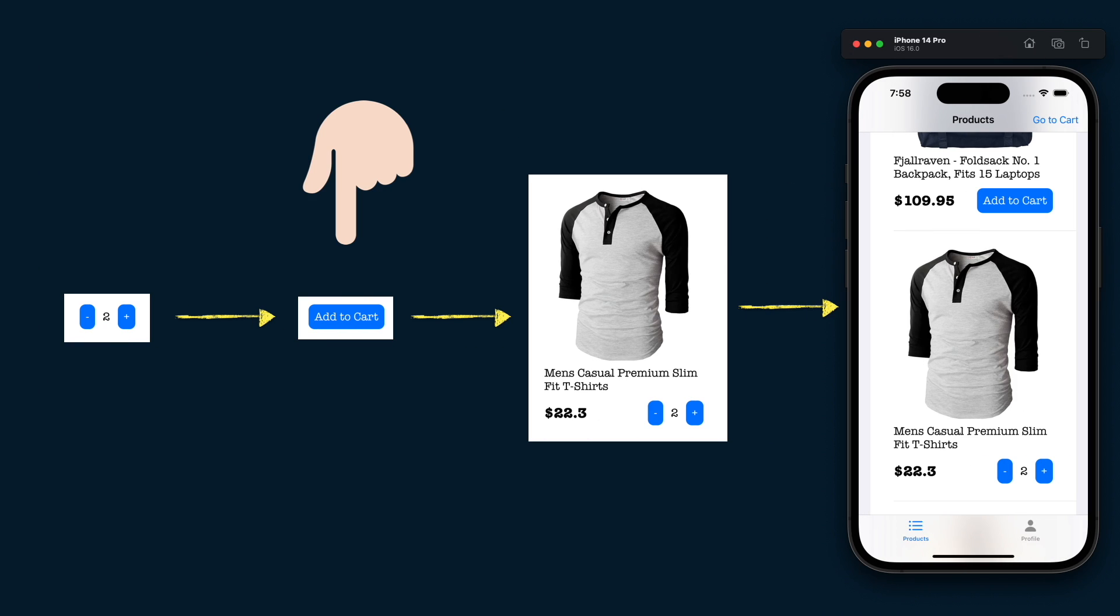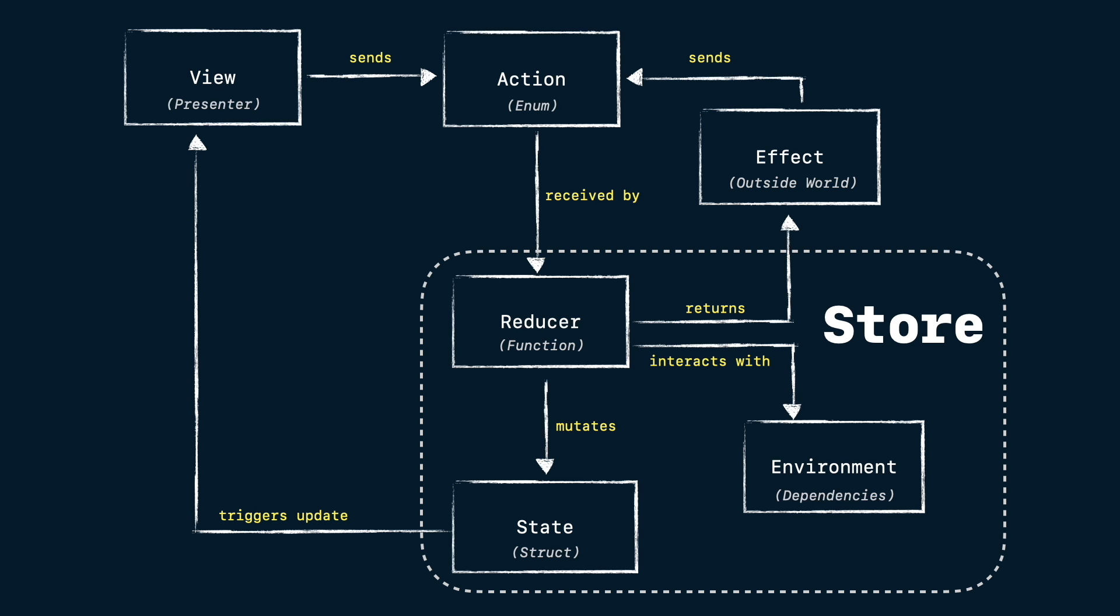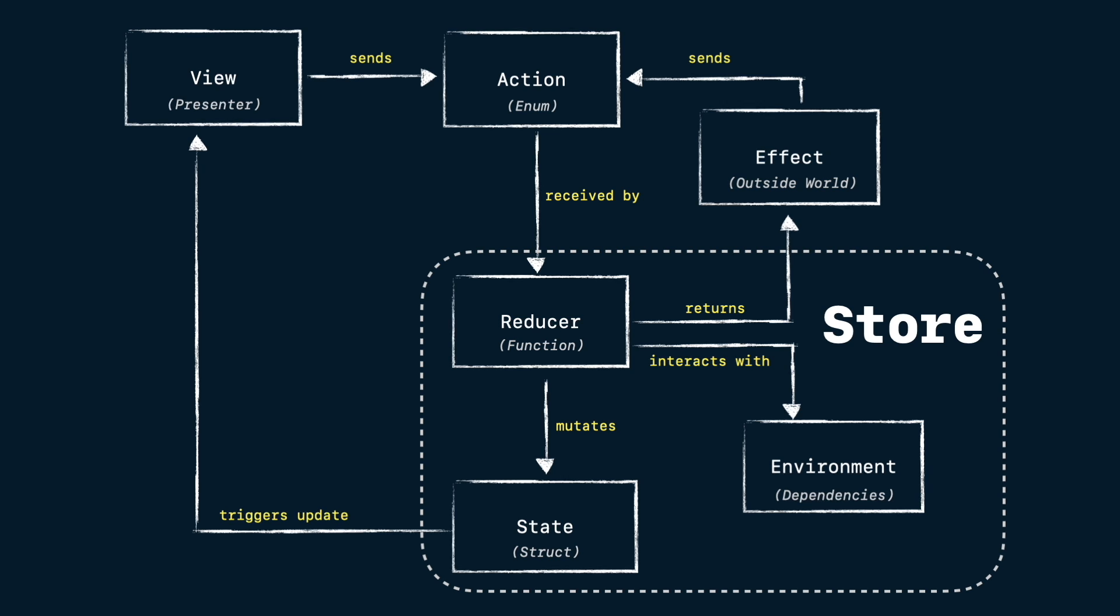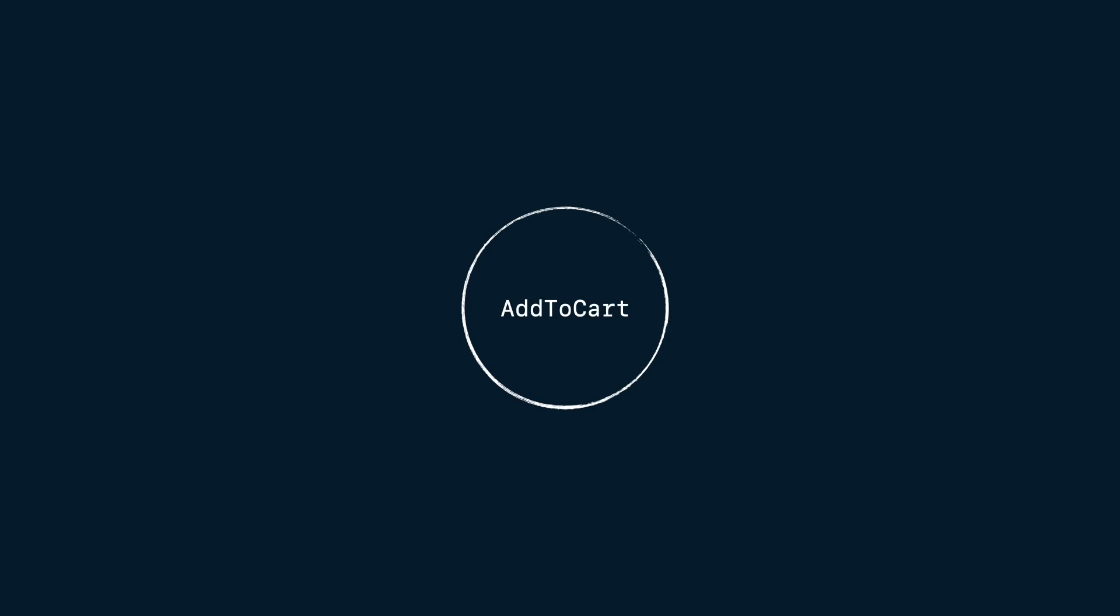That's it for add to cart button. Let's move forward. Add to cart button is done. Now we need to build the product cell and as we saw in the previous episode this is a diagram that represents the flow of how TCA works.